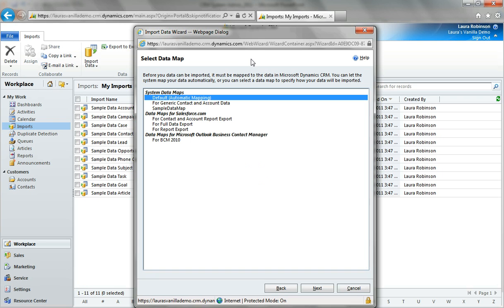When I'm asked to select a data map, I can do a couple of different things. If I was importing from Salesforce.com, I might want to choose one of those data maps, or business contact manager. Or if I had saved a data map previously, I could select that one, but I don't have one saved. So I'm going to choose default where we're going to do some automatic mapping.